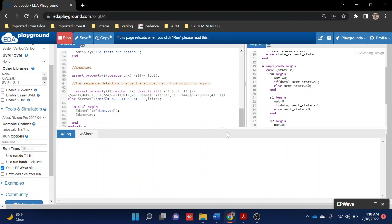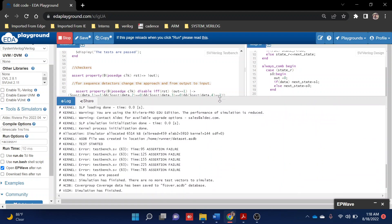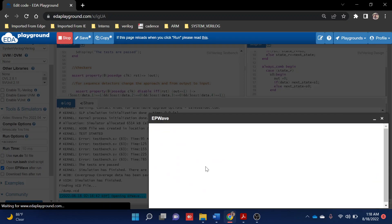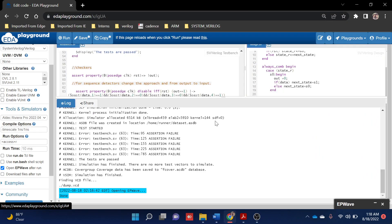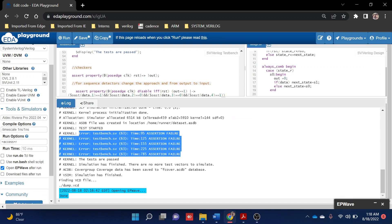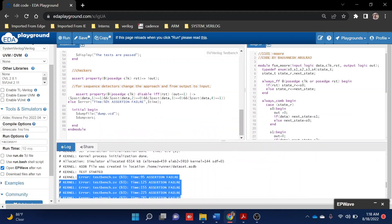Now you can see there will be multiple fail occurring in assertions. You can observe that multiple assertion failures are there because our design is going to give output whenever the one-one-zero-one sequence is read, but now we're checking for one-zero-zero-one sequence, which is wrong, so it's giving the error.